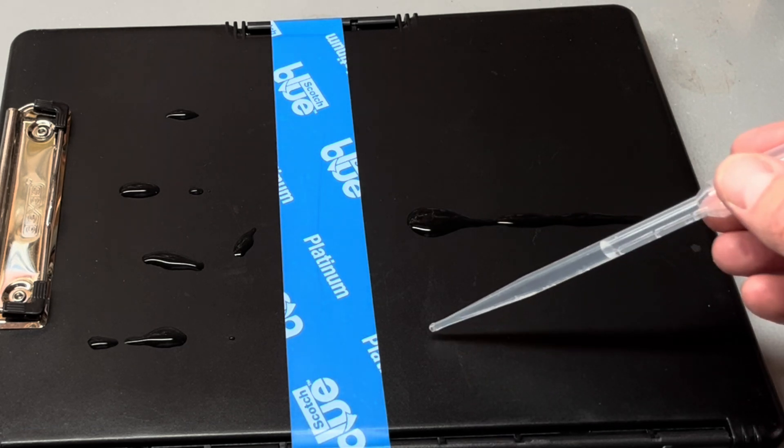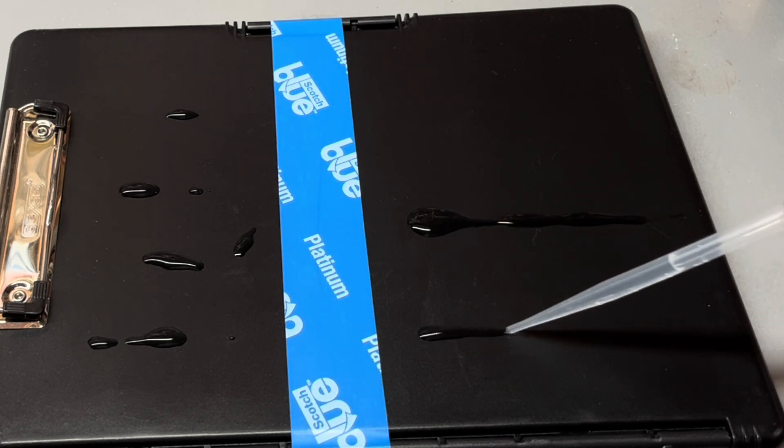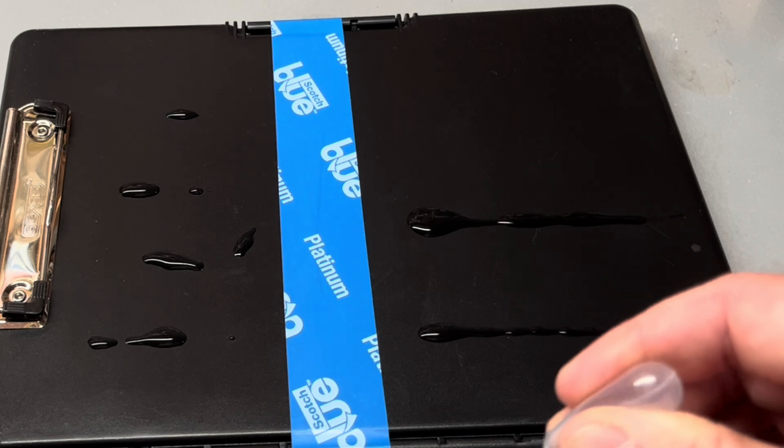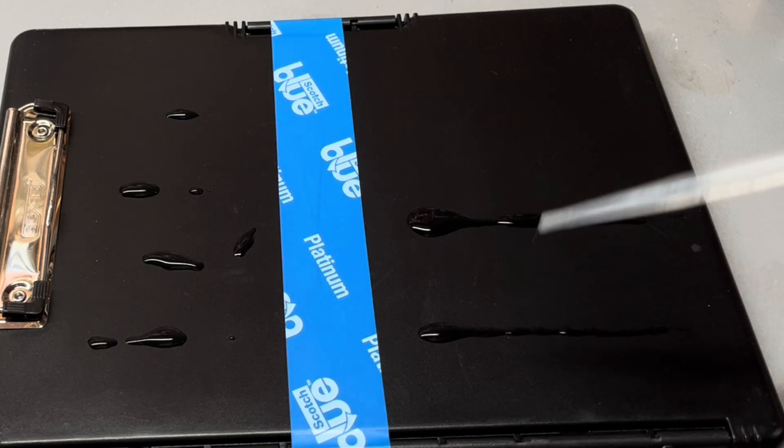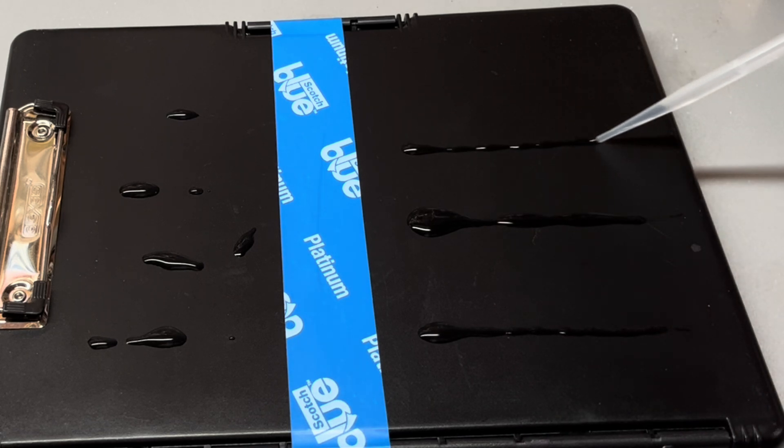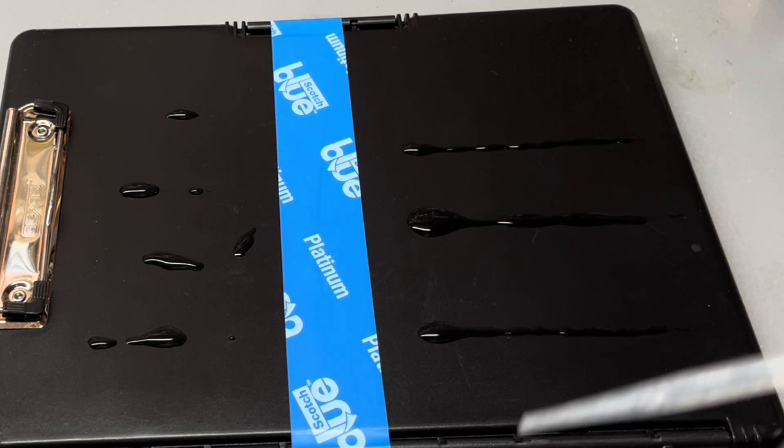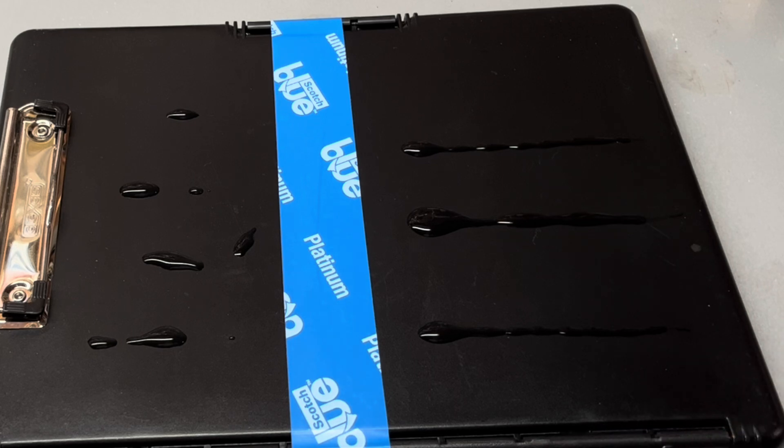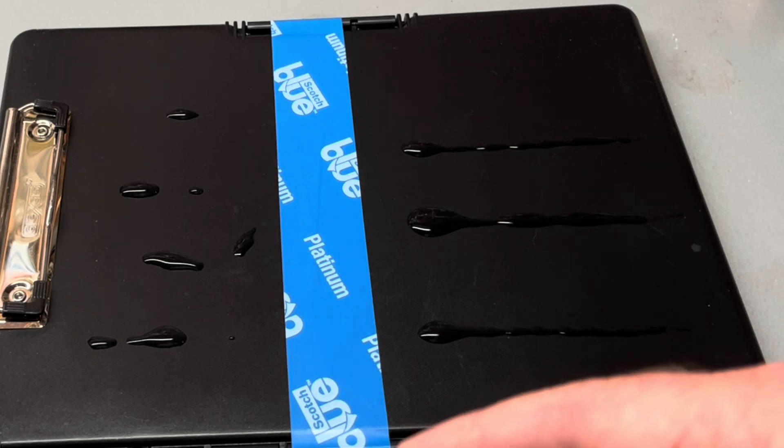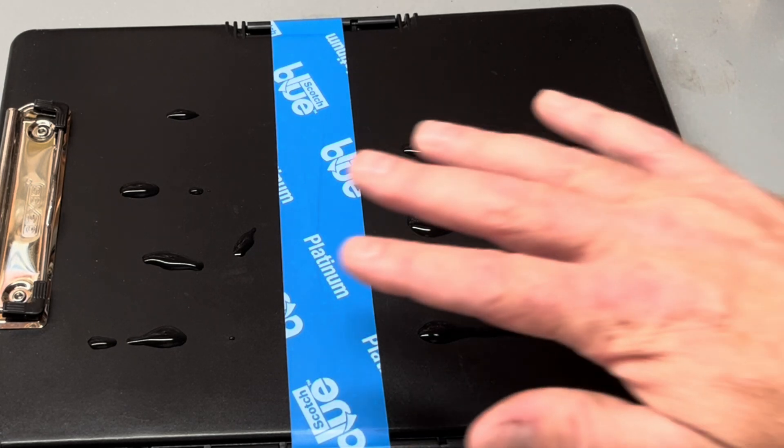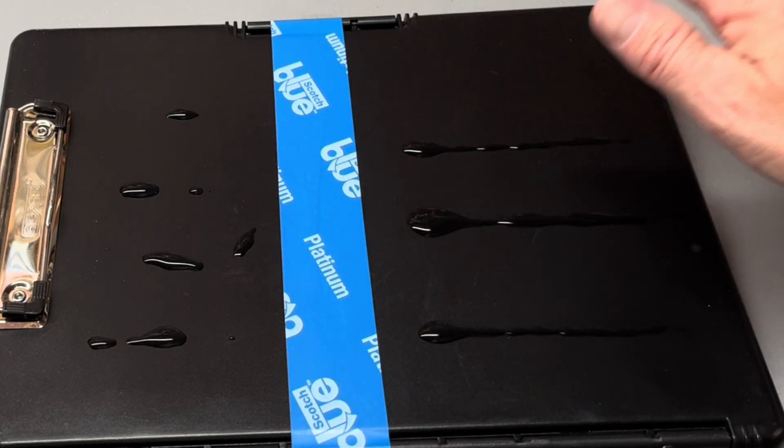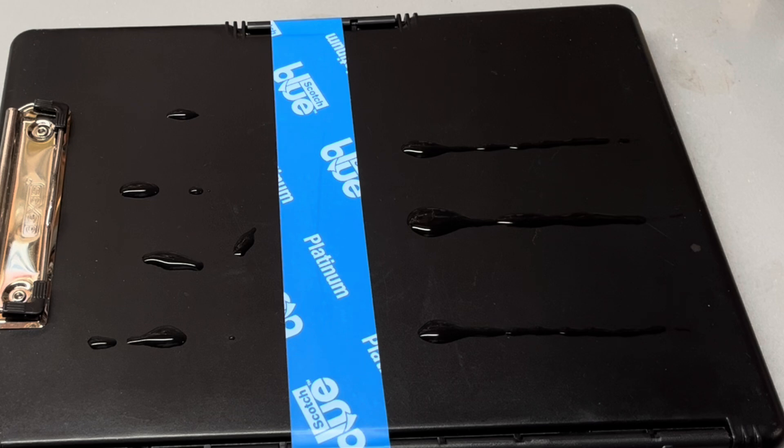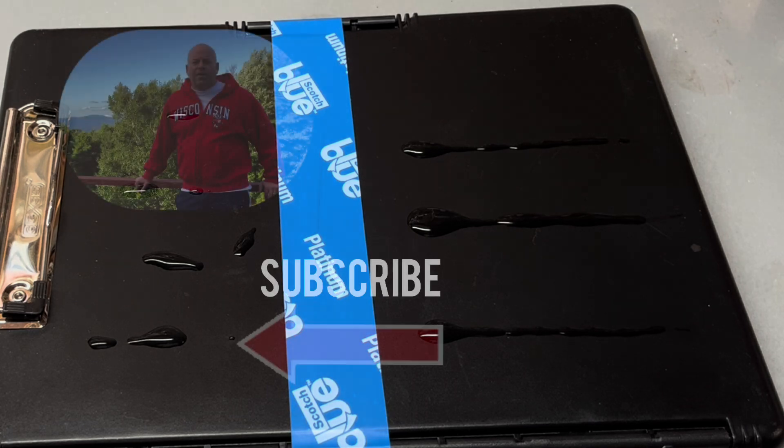And so the water beads up again on the right side. Now that it's been surface treated, I can make these nice lines of water. Now if I had an ink or coating with a surfactant in it, I could wet out this right side very nicely, and that would help ink adhesion, ink or coating adhesion. That's the point of surface treatment.